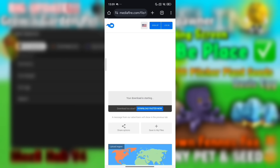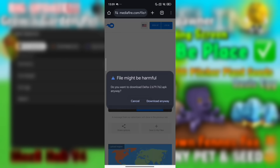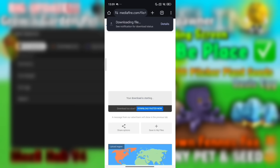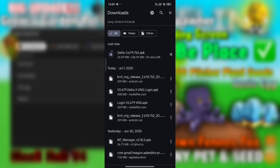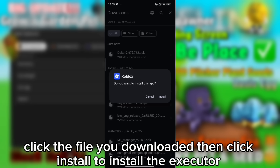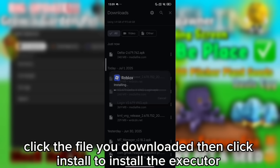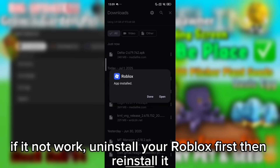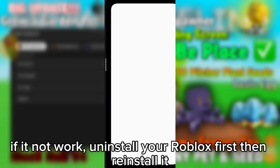Download the app file. Click the file to download the executor and install it. If it doesn't work, uninstall your Roblox first, then reinstall it.